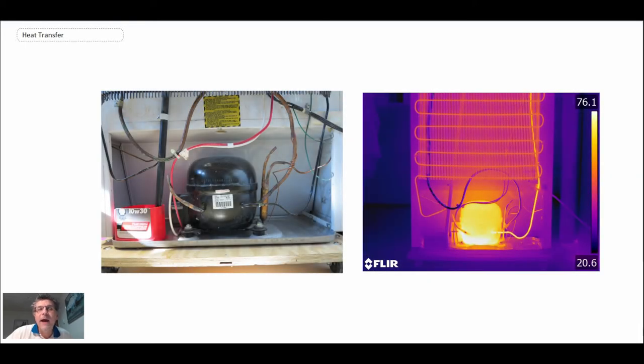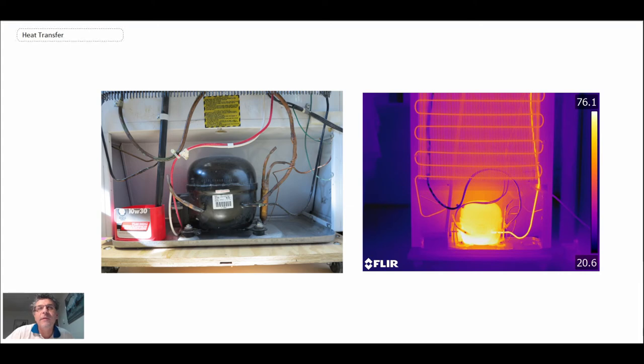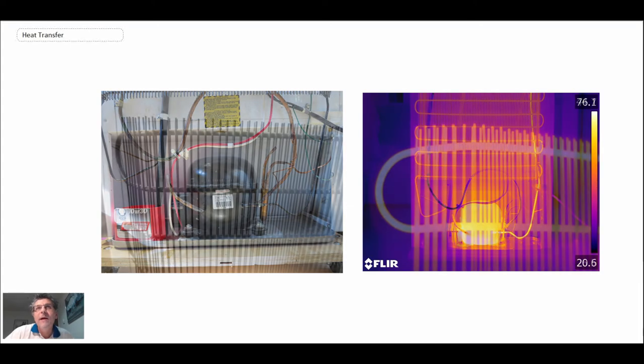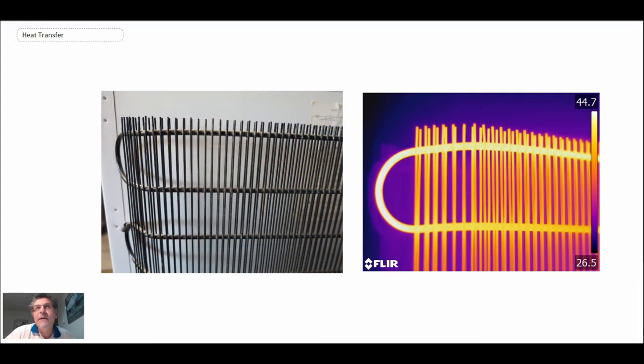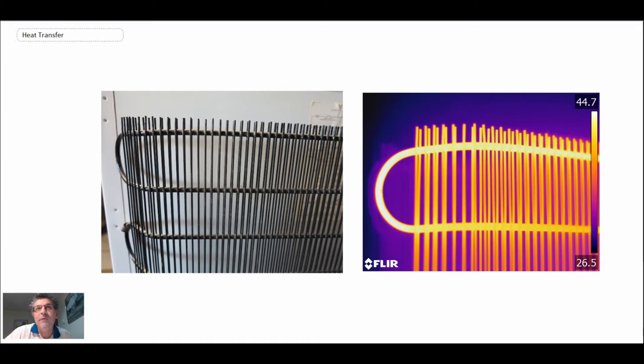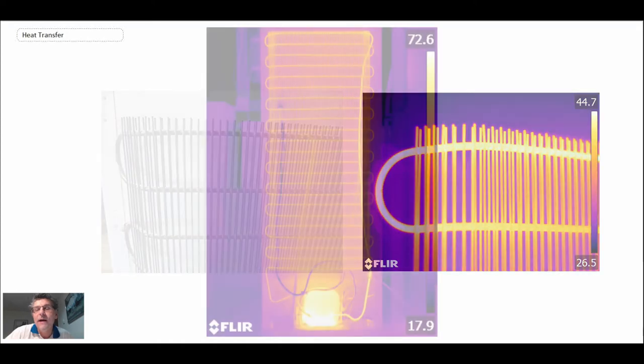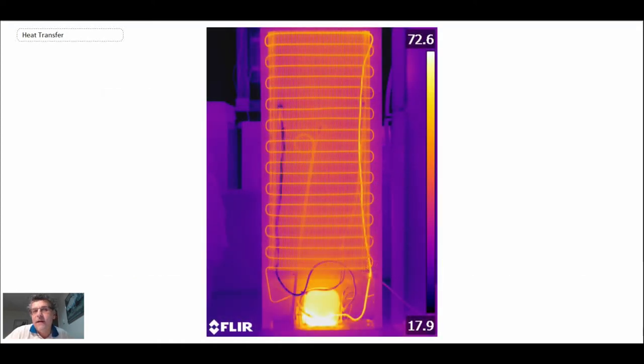Another application that we have for condensing is in refrigeration. Here is a picture of a refrigerator, an older-fashioned refrigerator where we have coils on the back. What's happening on the inside of those coils is we have condensation occurring. The refrigerant becomes a superheated vapor after the compression process, and then we reject heat and it's going through a condensing process.